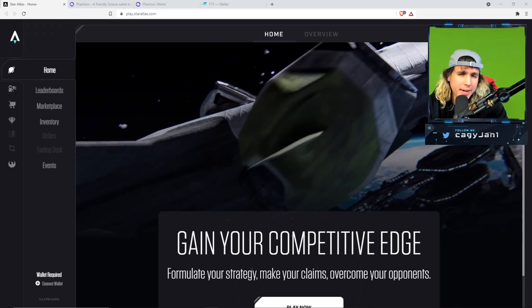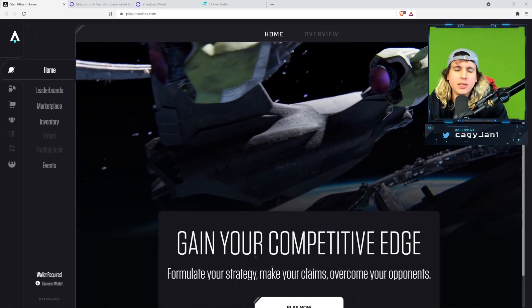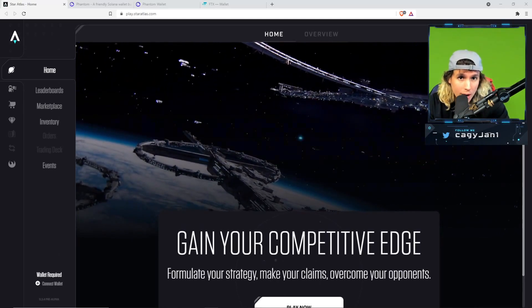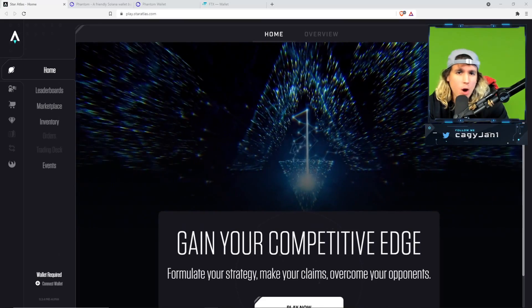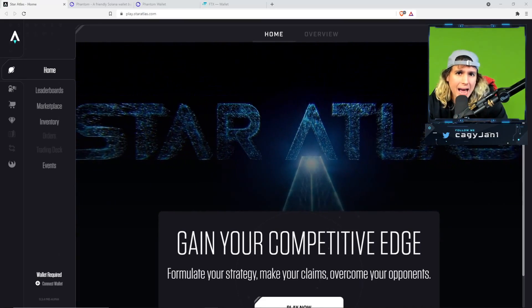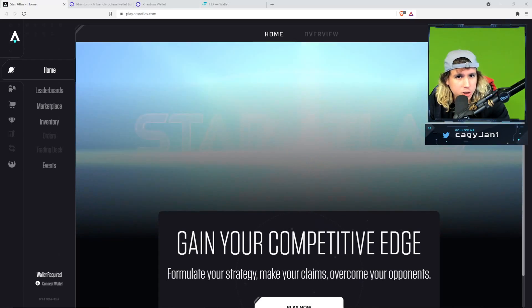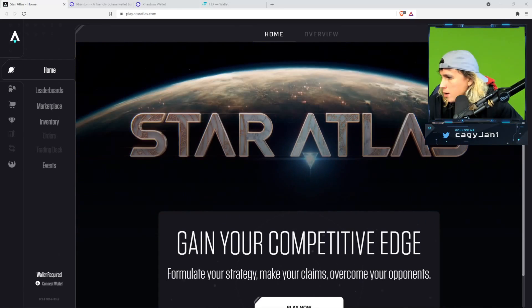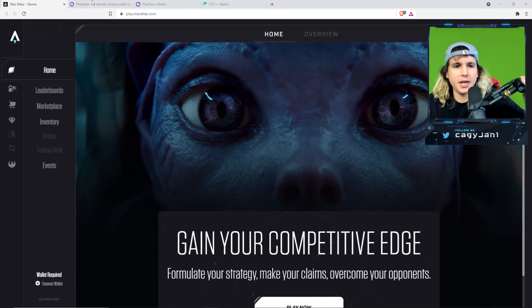In this video I'm going to teach you how to get into Star Atlas: how to create a wallet, buy NFTs, and also buy the token for Star Atlas. Let's get this started.